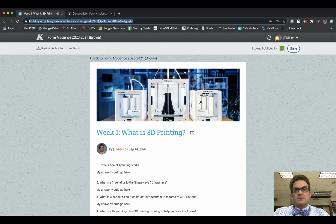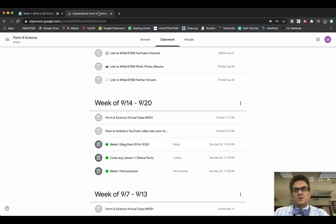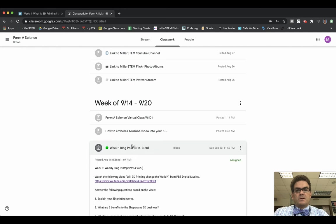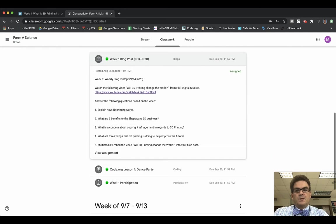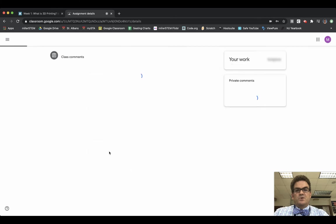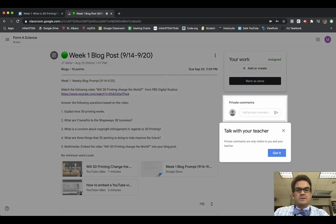And then you go to Google Classroom. This was the week one blog post assignment, so I click on the blog post assignment. I go to View Assignment.